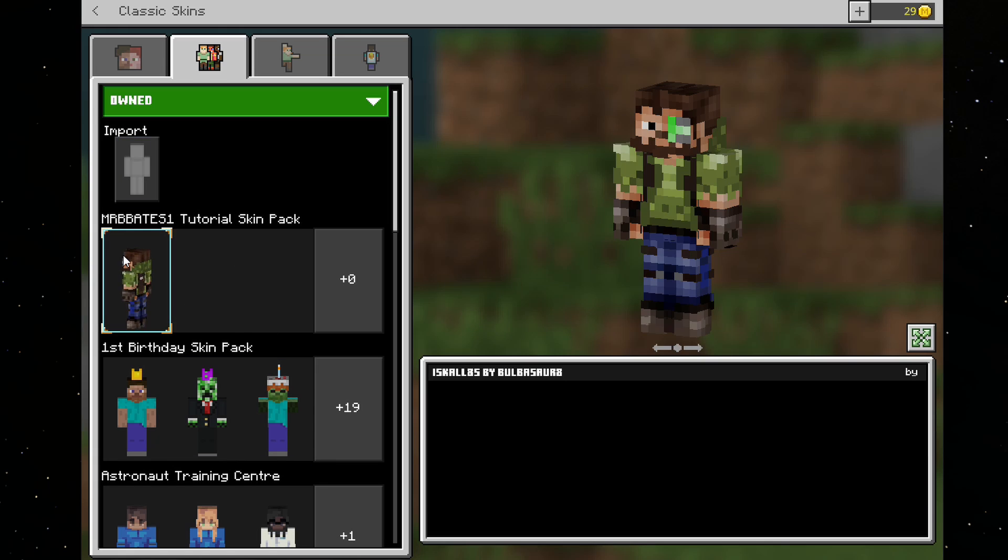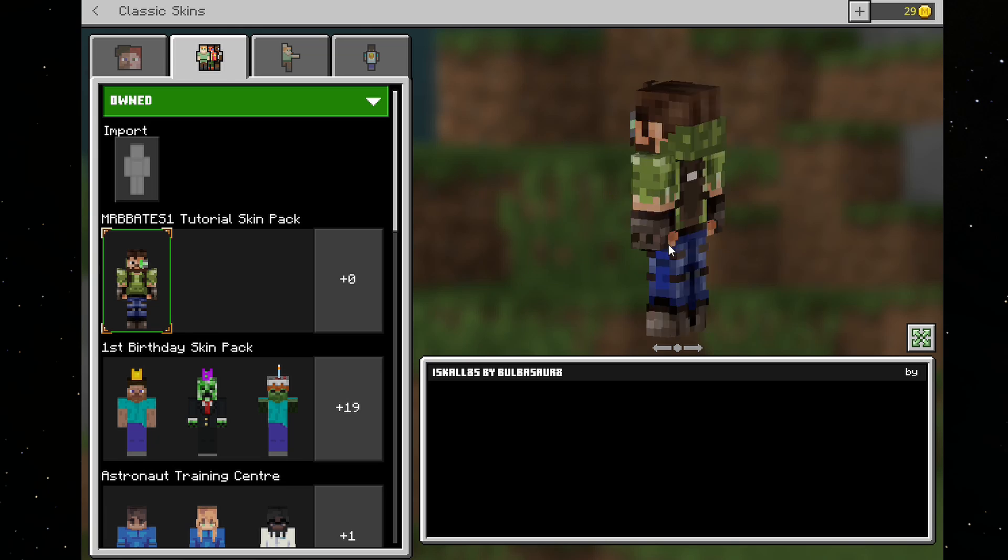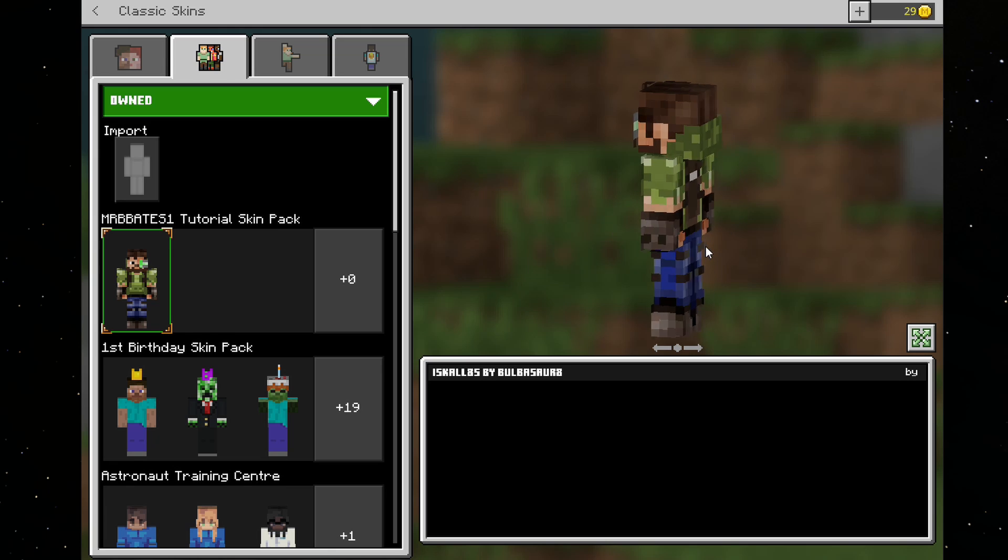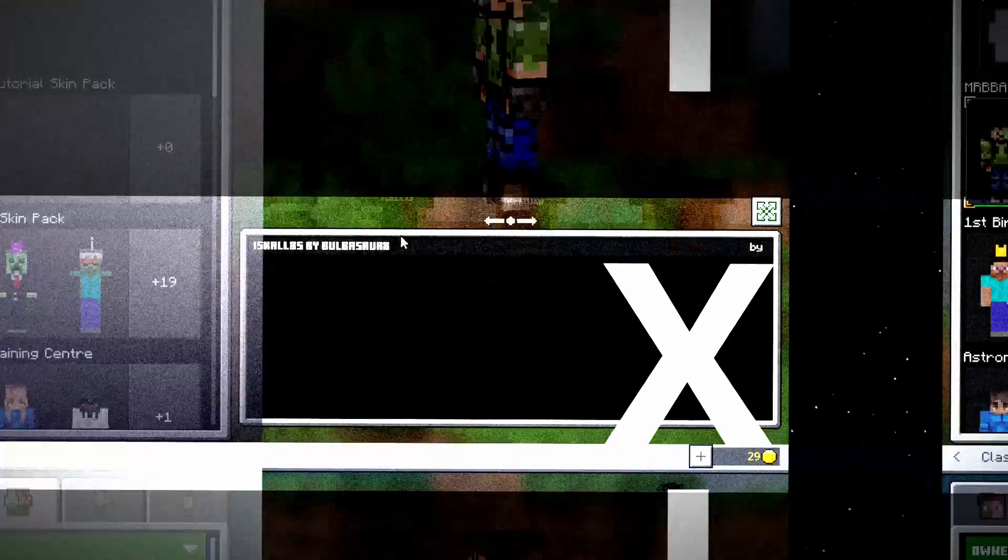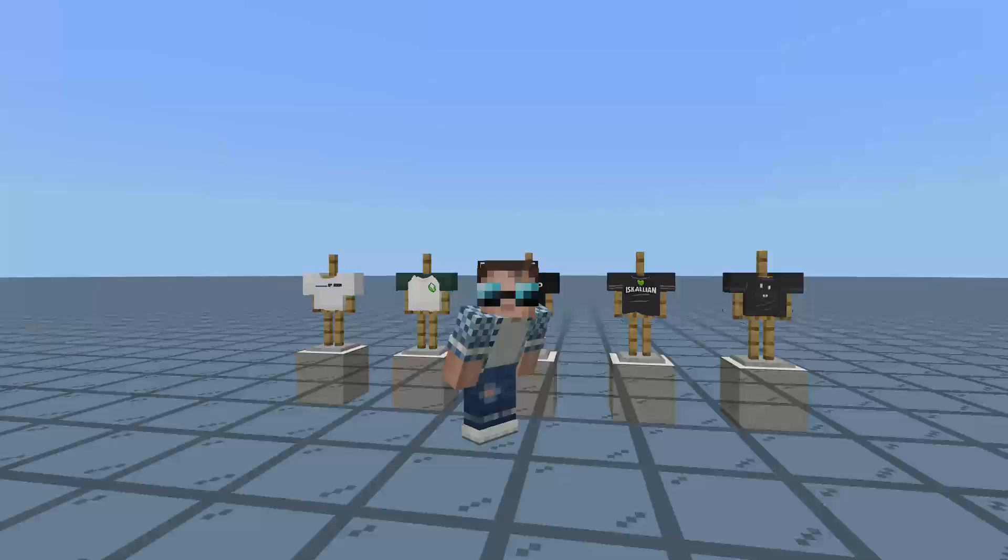If you click on it, as you can see, there's our Iskall85 skin, and as you can see, as we did just a moment ago when we edited the text file, Iskall85 by Bulbasaur8. And there we are. That is how we make our very own skin pack in Minecraft.